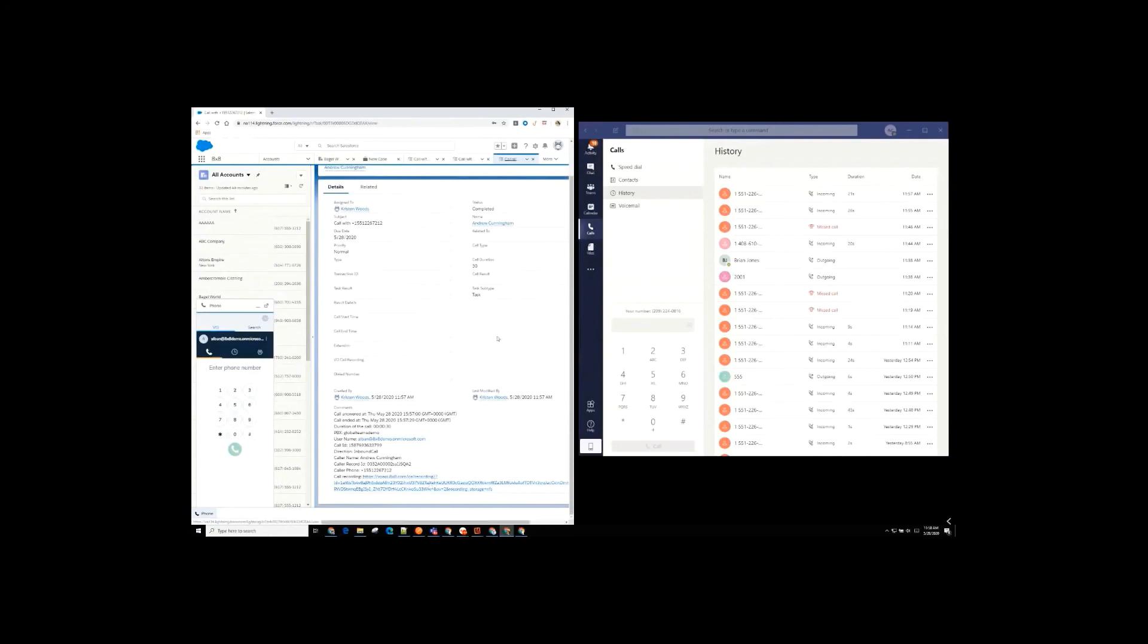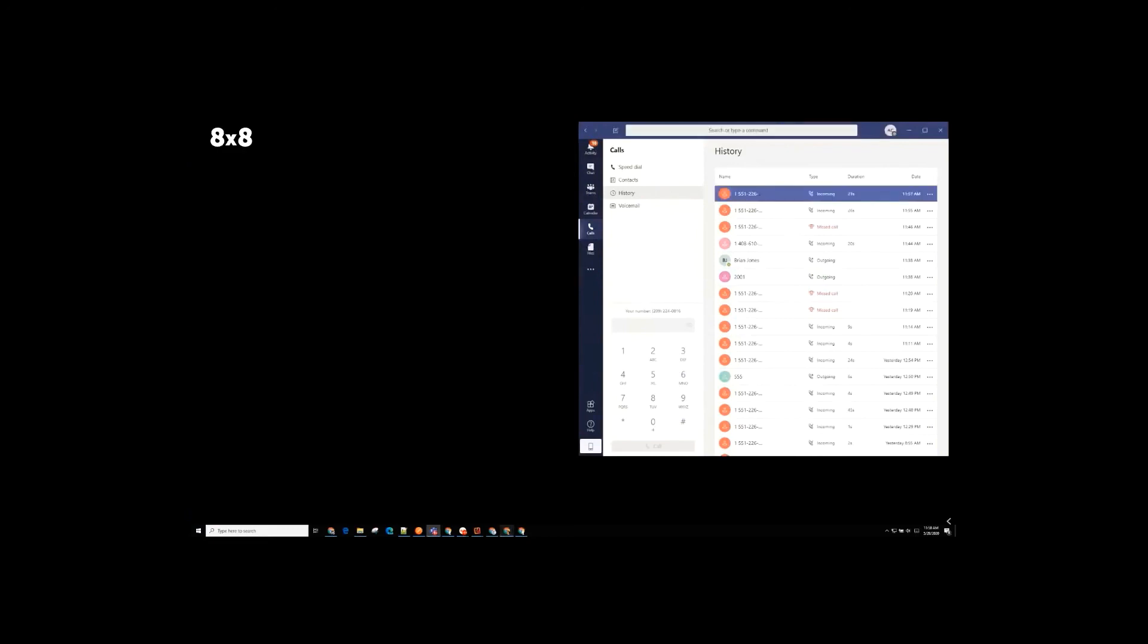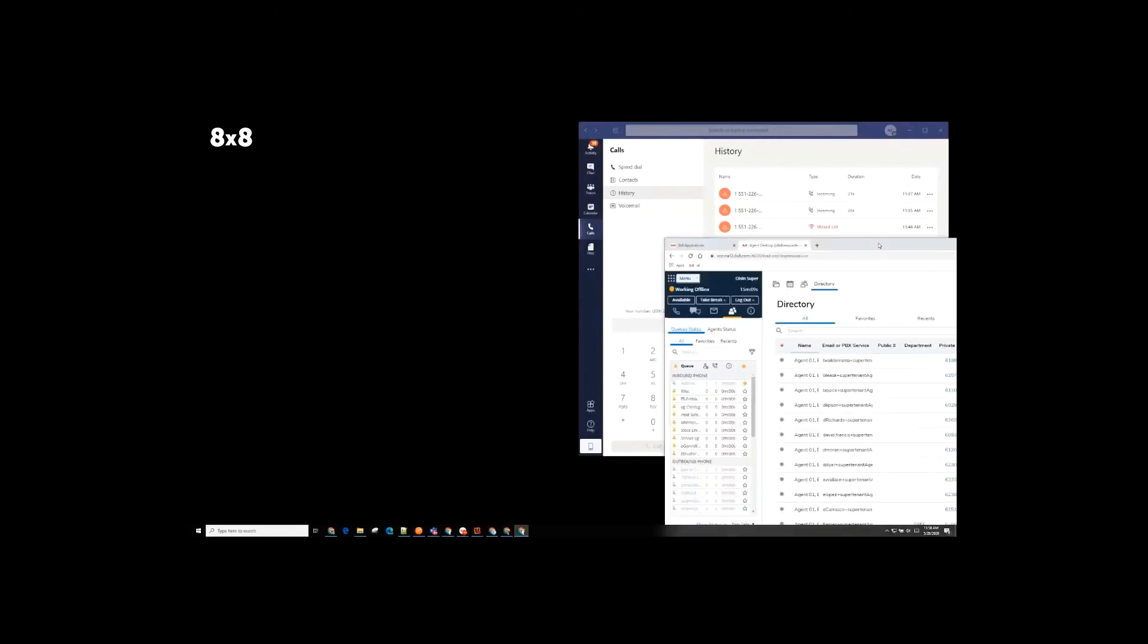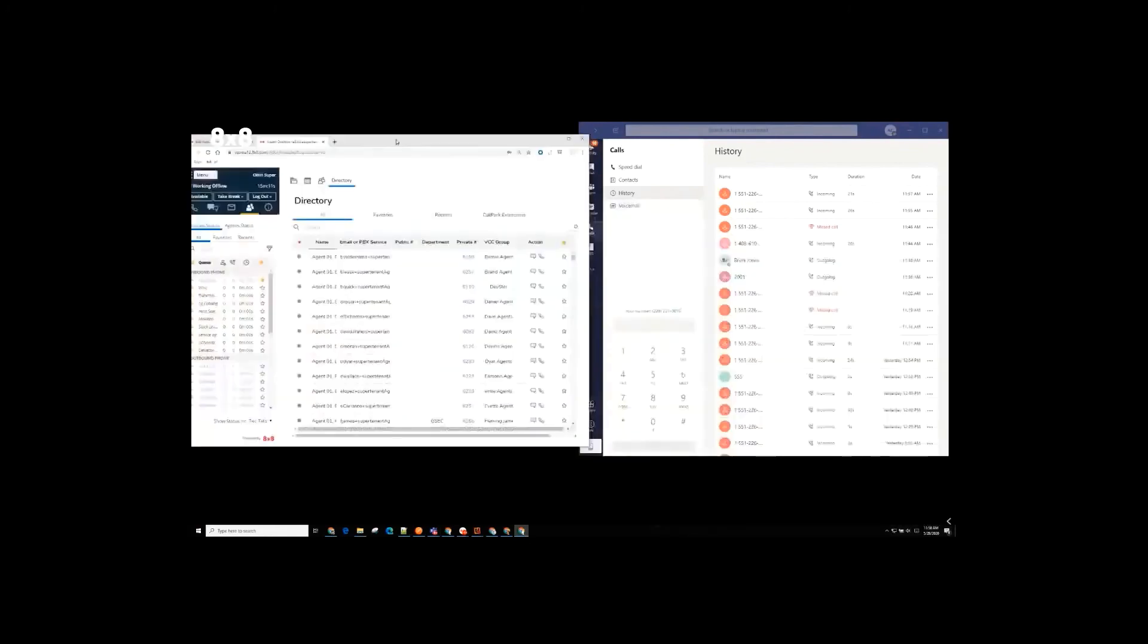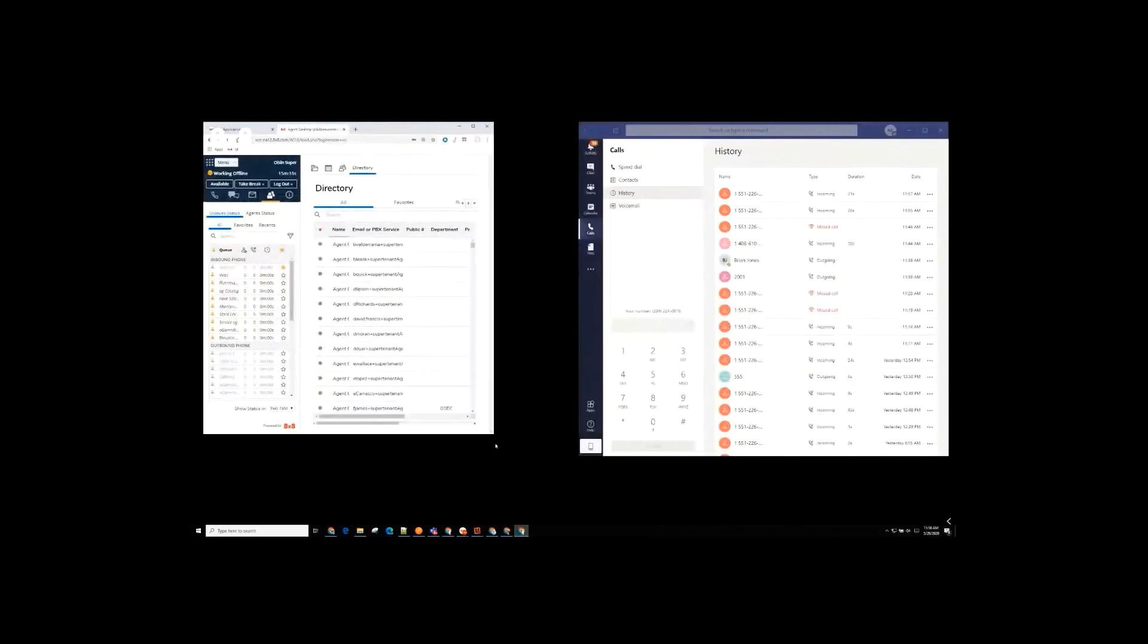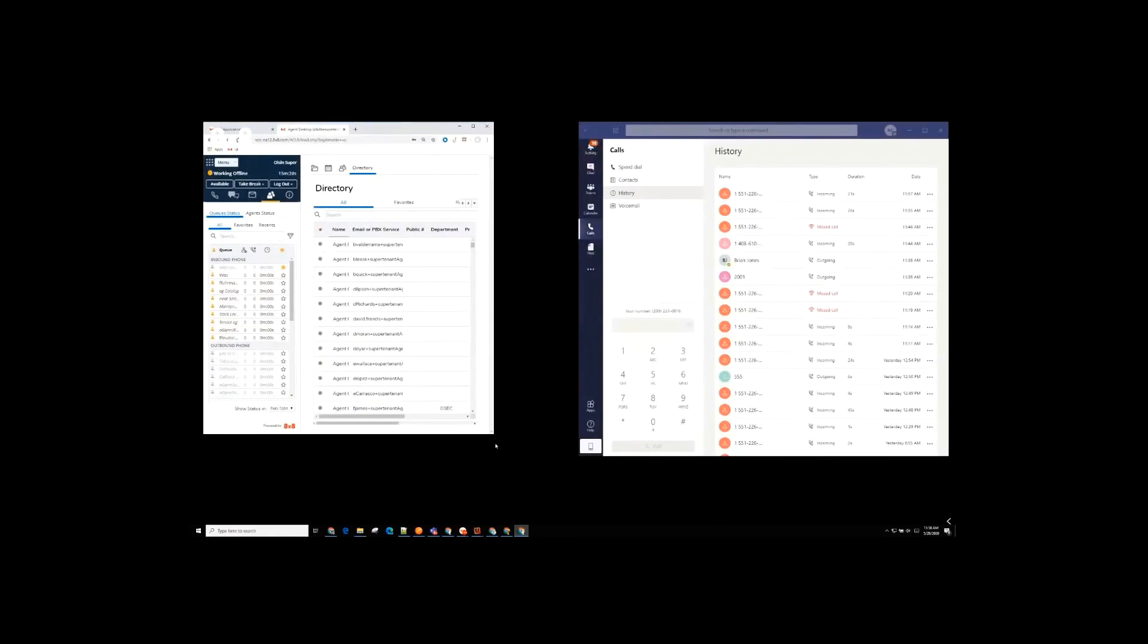So last user scenario I just wanted to mention here is contact center. So again, because we're really treating Teams just like another endpoint, it can work along with our contact center solution in exactly the same way that any of our other endpoints can. So again, here, bringing over the agent experience. So let me launch an incoming call for our contact center. So incoming call coming in.